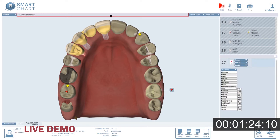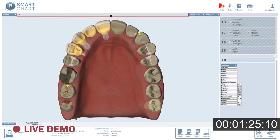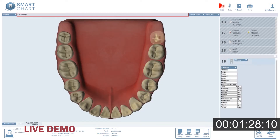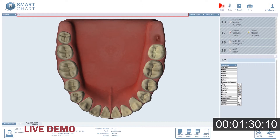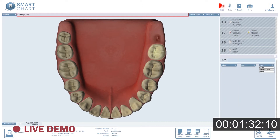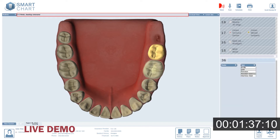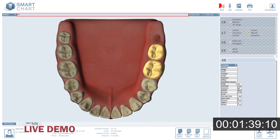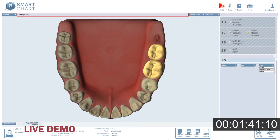2.8: Missing. 3.8: Missing. 3.7: Bridge start, crown, gold. 3.6: Pontic, gold. 3.5: Bridge end, crown, gold.